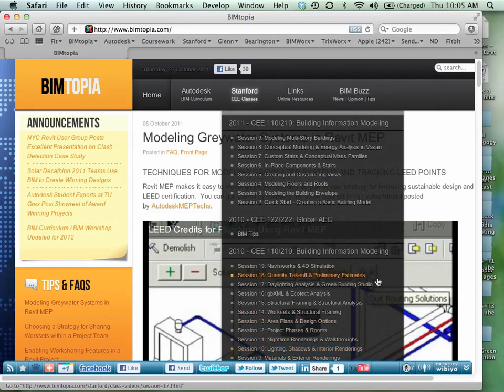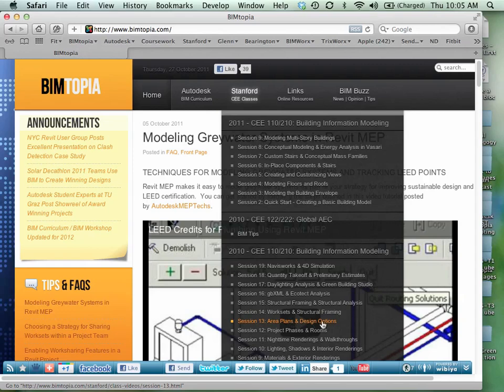all the classes from last year are actually out there too. So if you want to get a head start on doing renderings or working with interiors and shadows or area and space planning, we did that in session 13 last year. You can go out there and watch the videos and get a handle on how we did it last year.